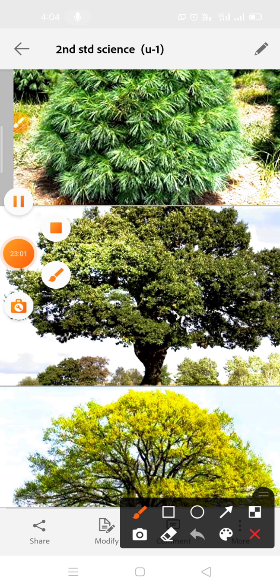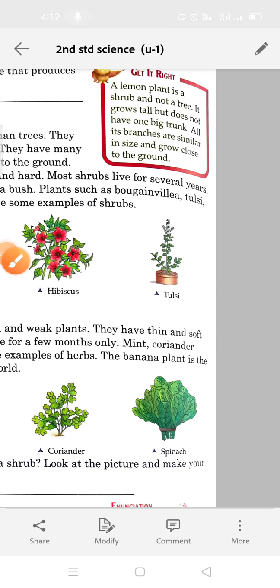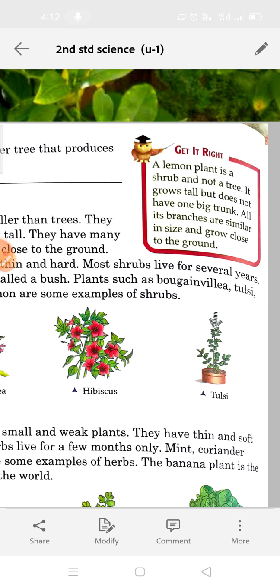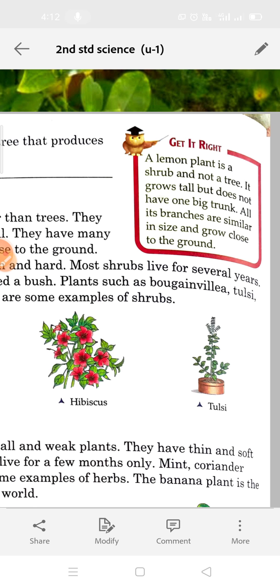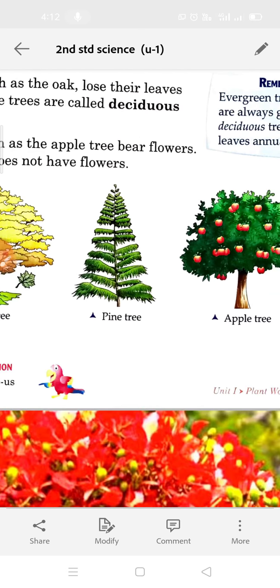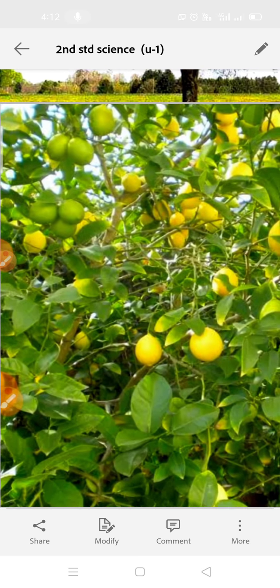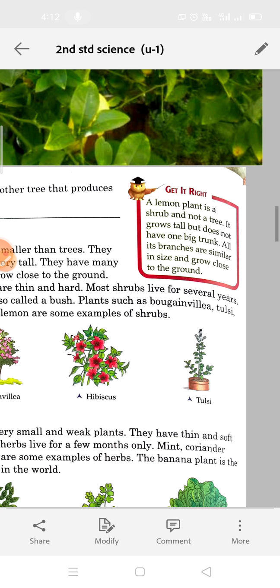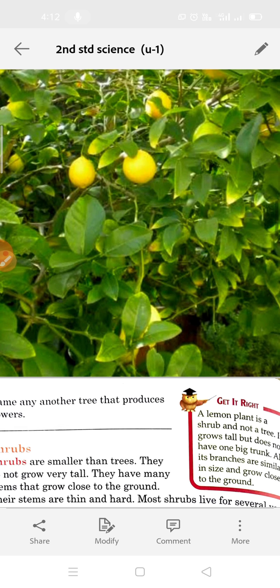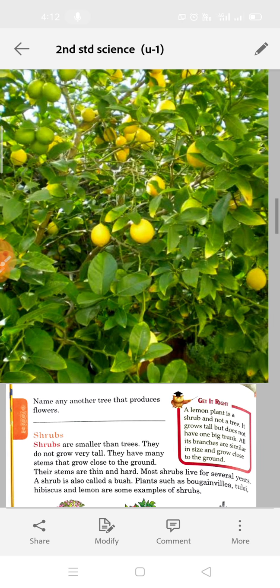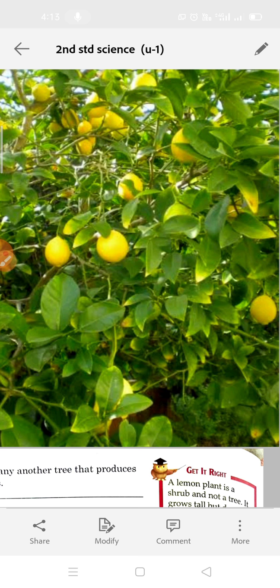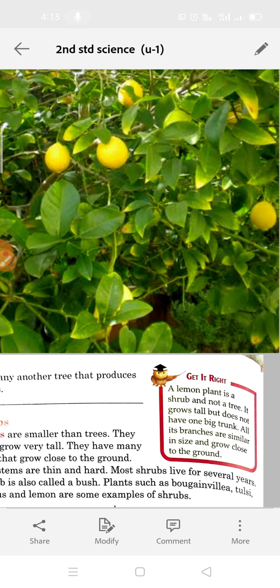A lemon plant is a shrub and not a tree. It grows tall but does not have one big trunk. All its branches are similar in size and grow close to the ground — there is no big trunk. They grow close to the ground and not so high.